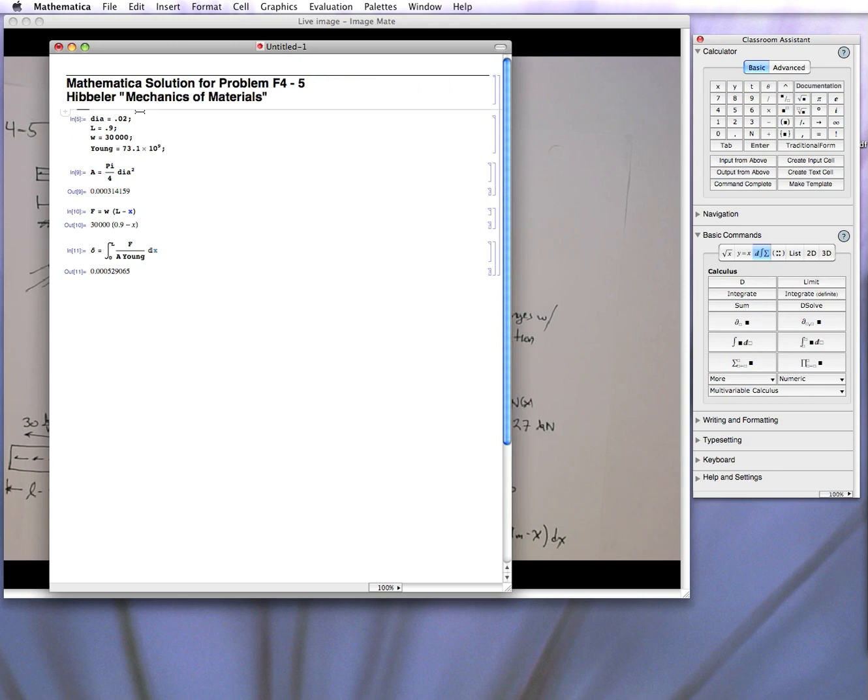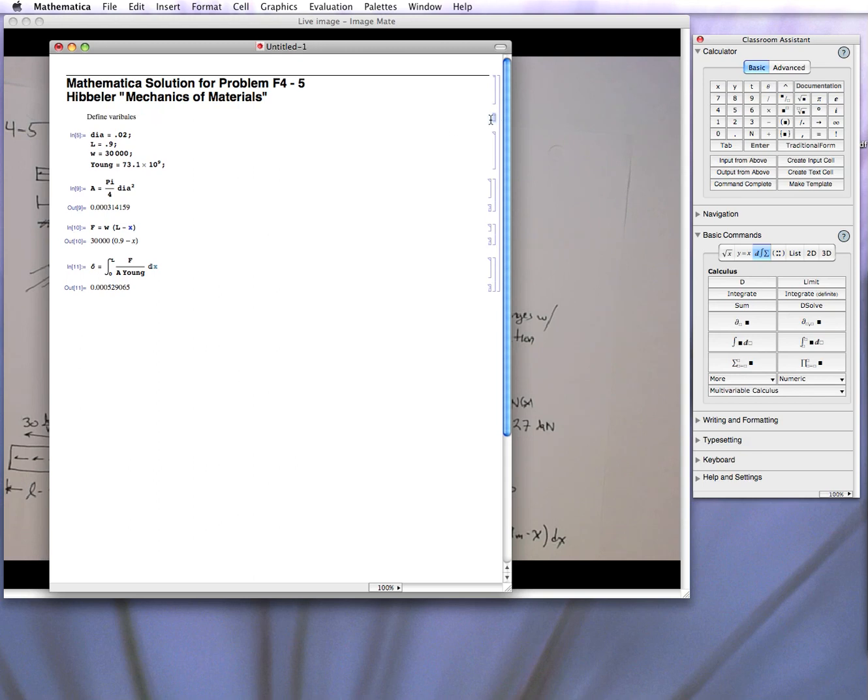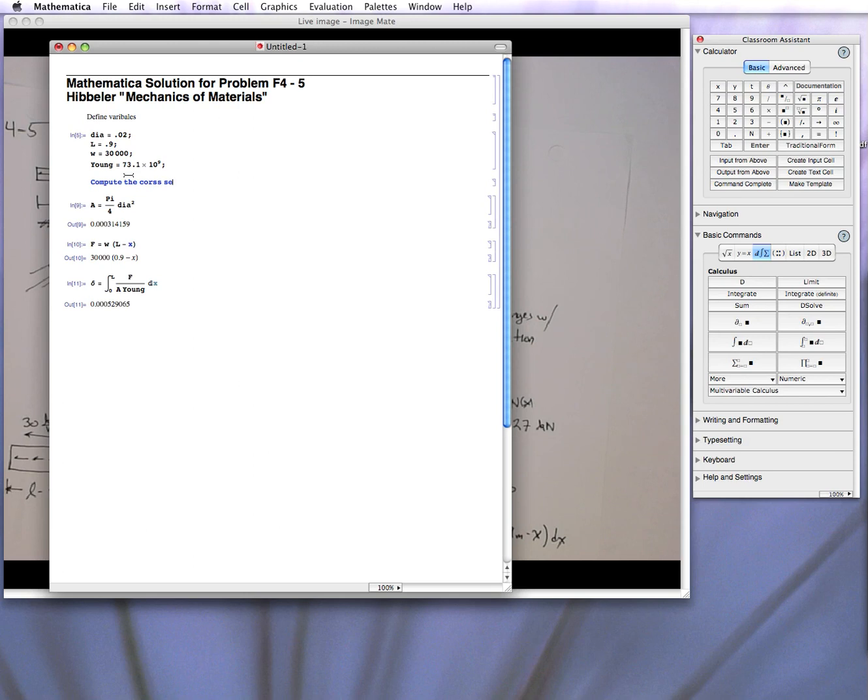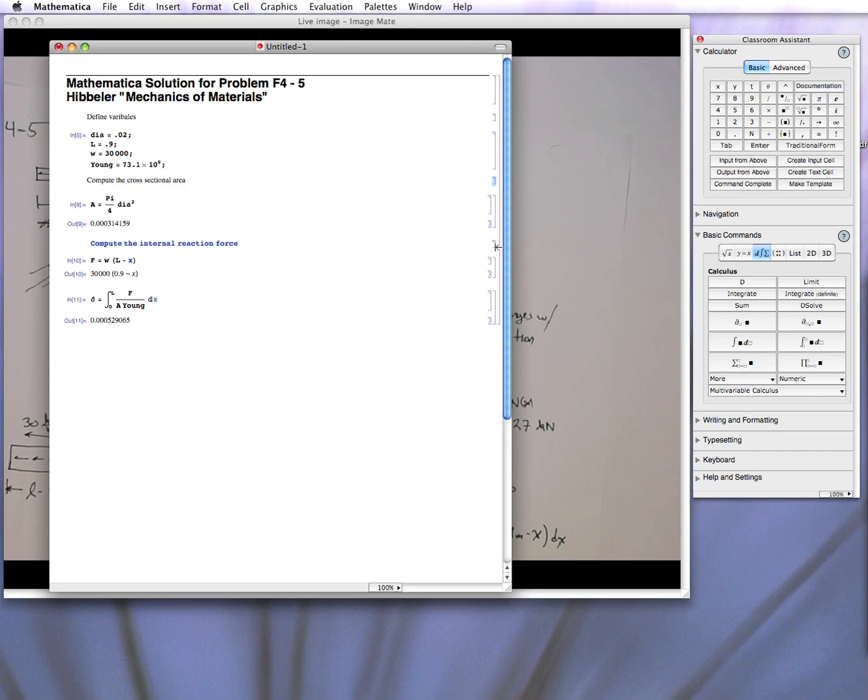And then you can put it in other notes, you know, we can say we're going to first define the variables, compute the cross-sectional area, compute the internal reaction force, and then find the elongation.